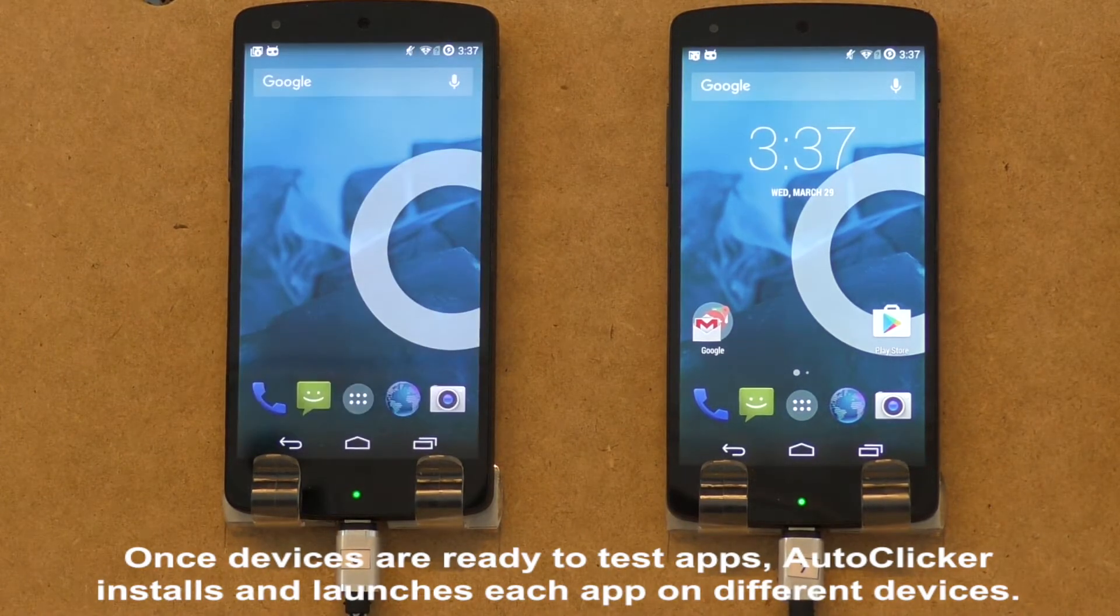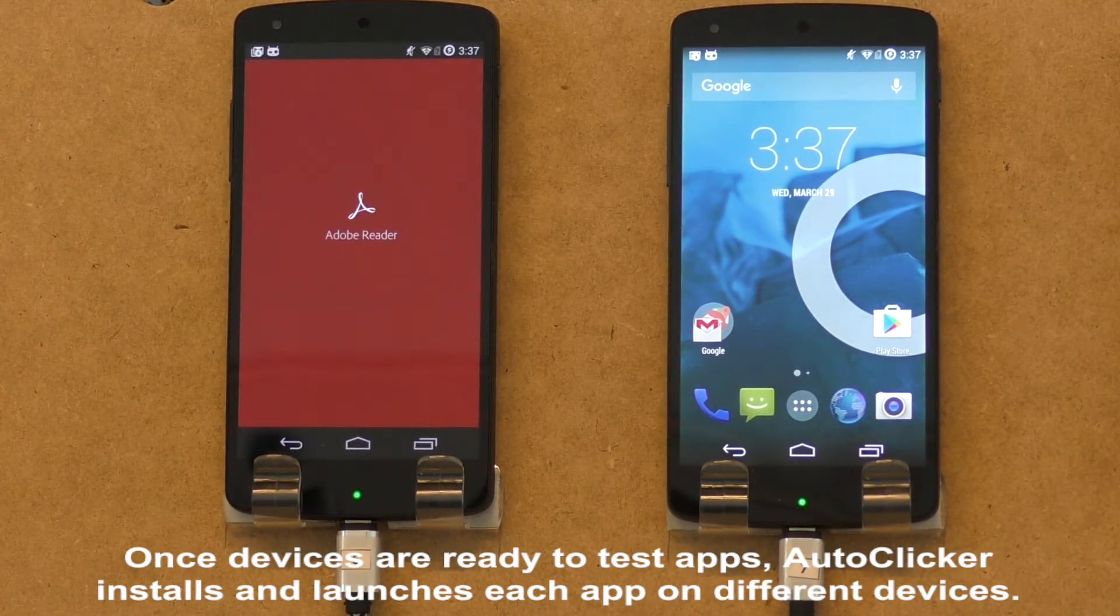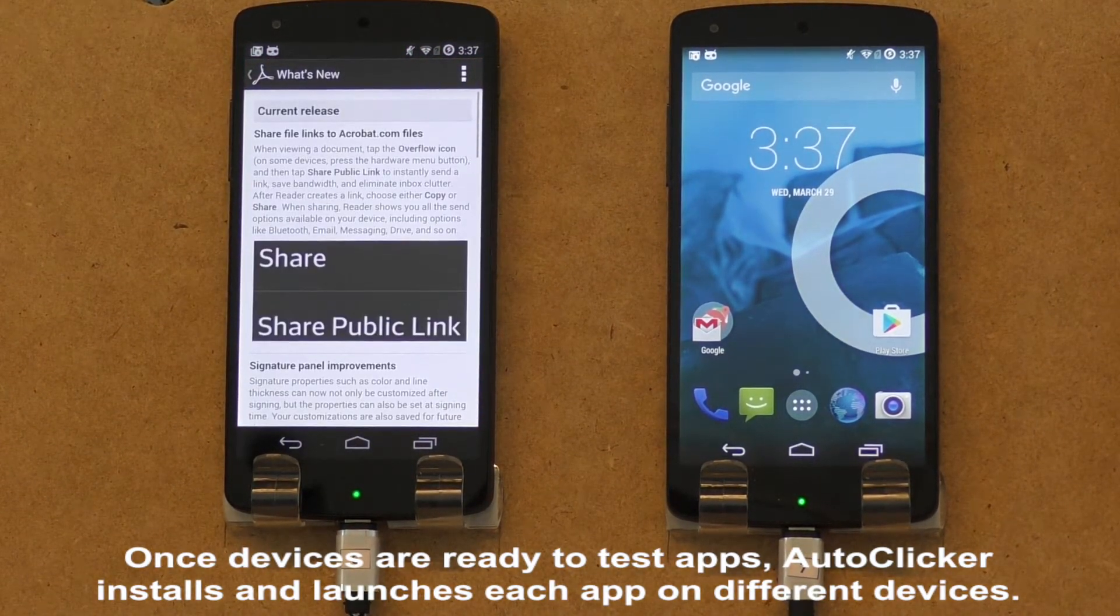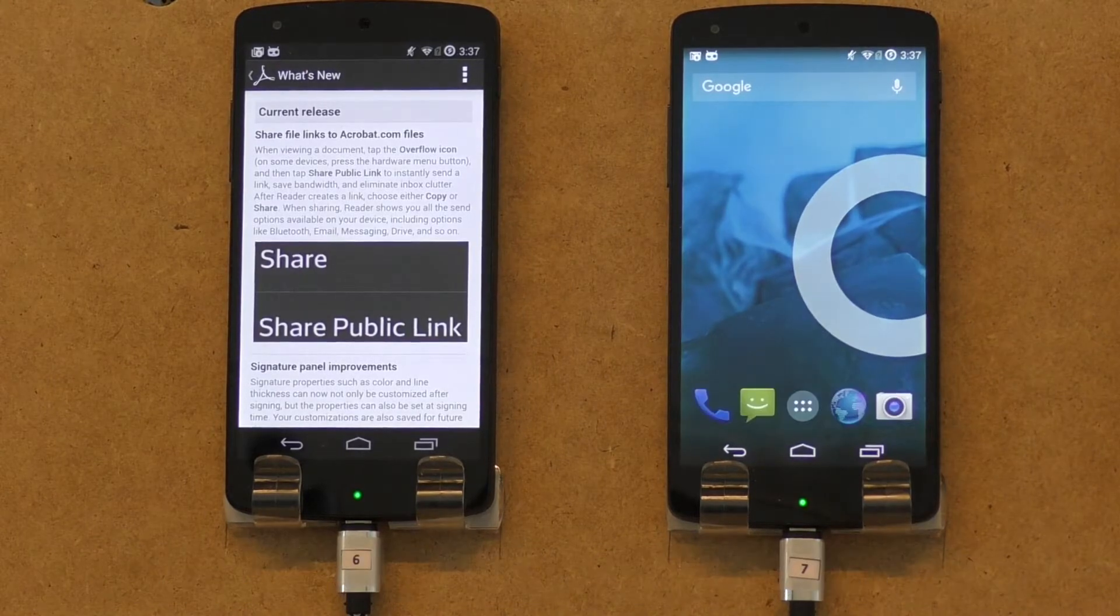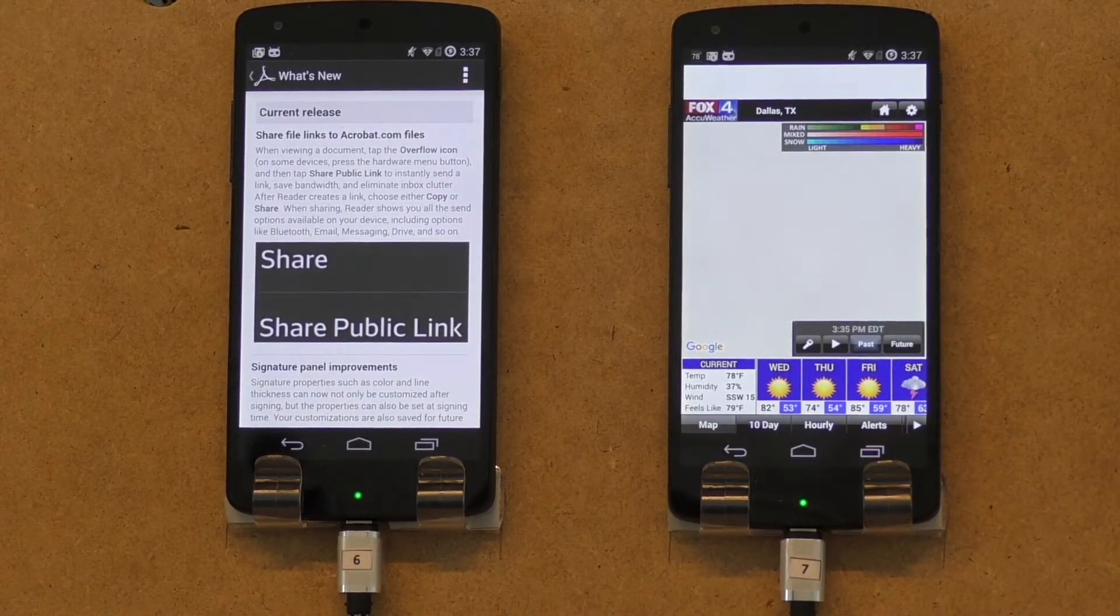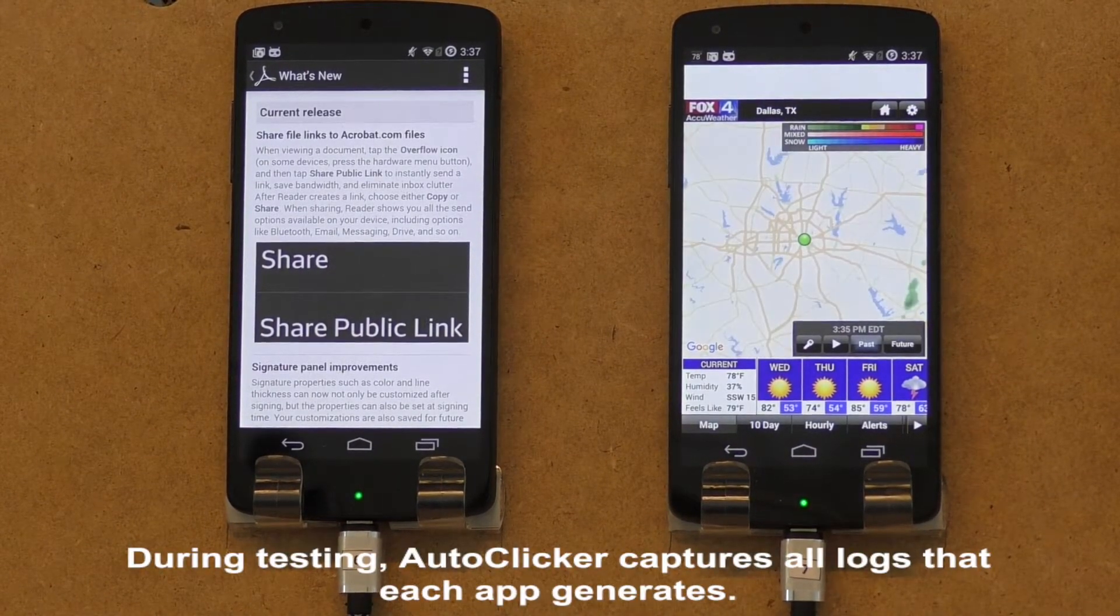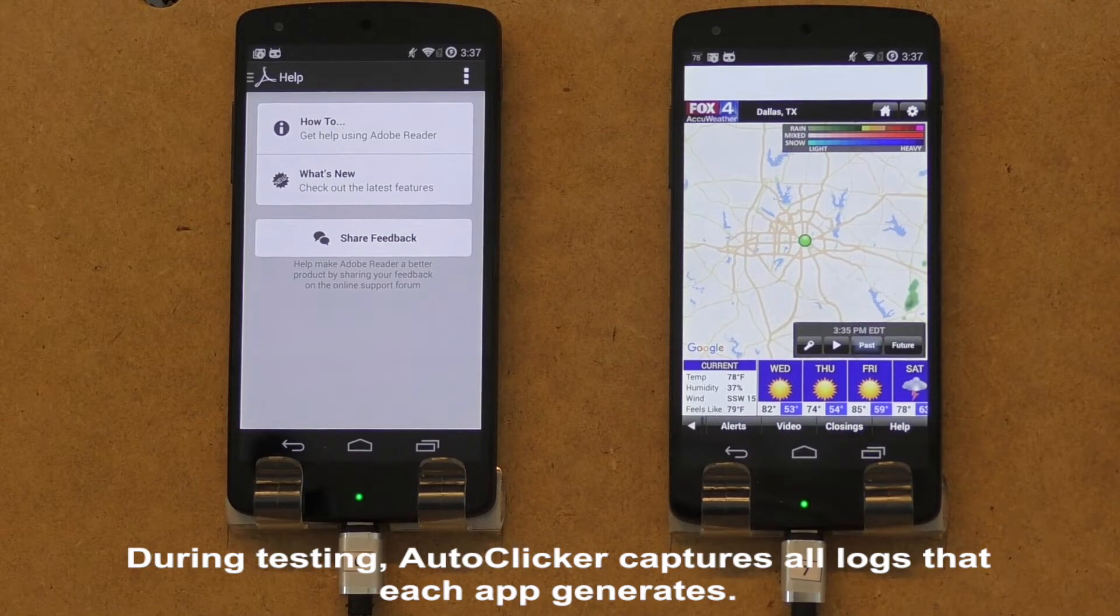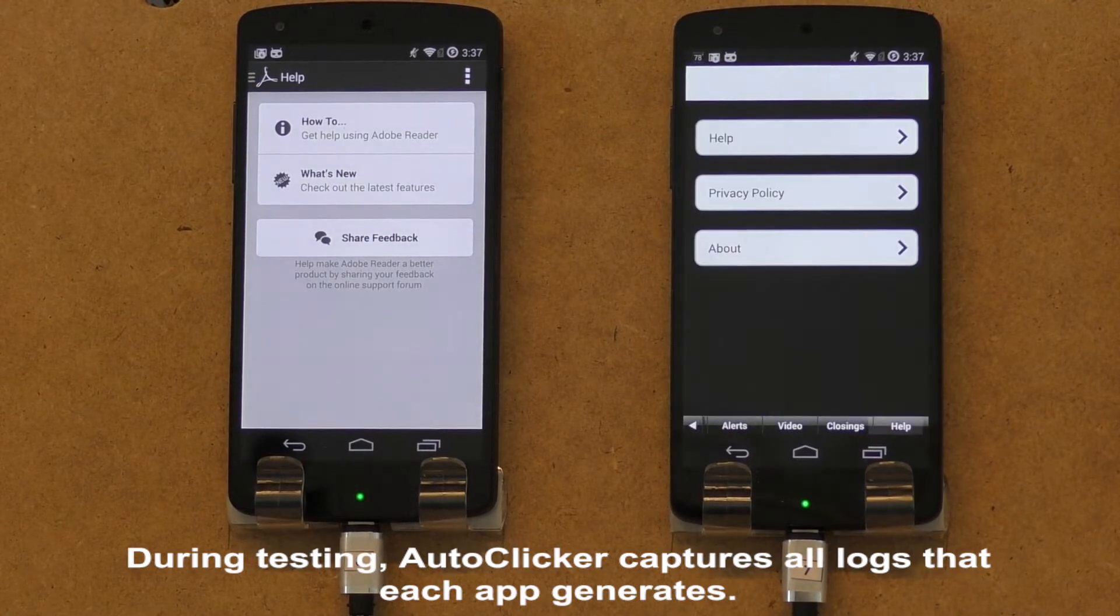Once devices are ready to test apps, AutoClicker installs and launches each app on different devices. During testing, AutoClicker captures all logs that each app generates.